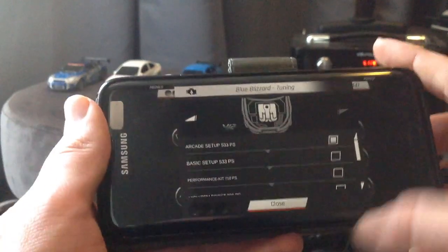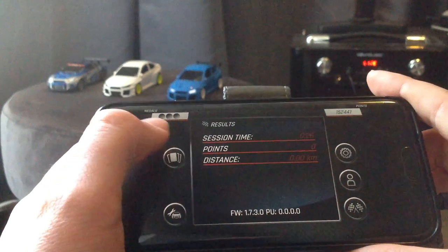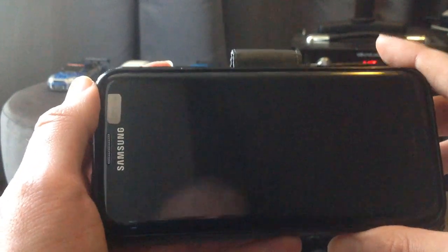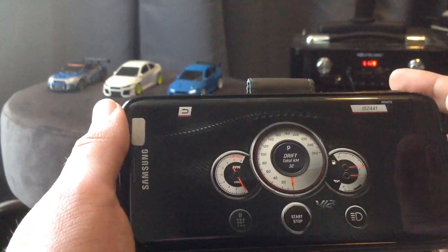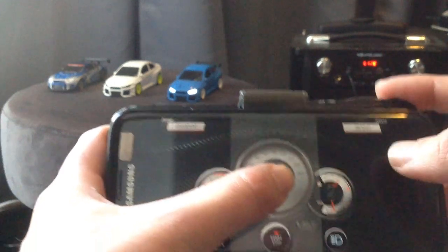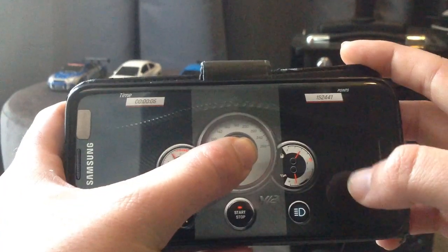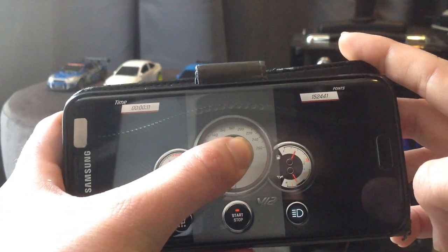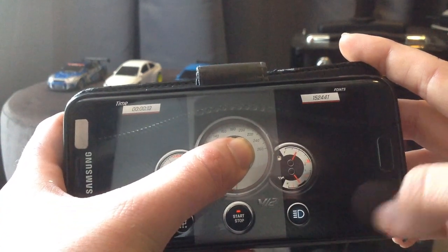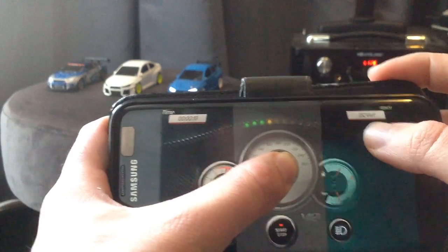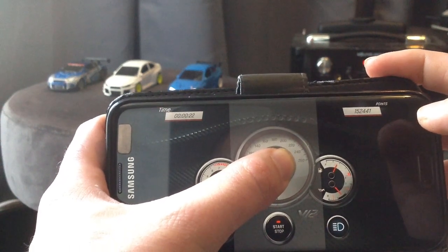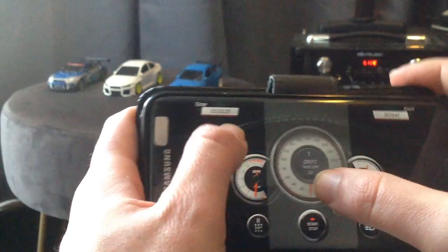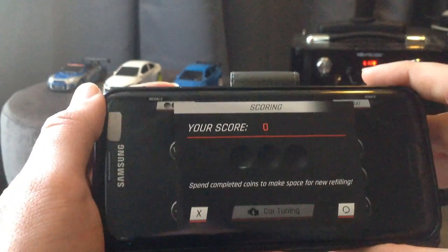So that's the engine sound of 533 brake horsepower which is on the standard mode. Now we're going to go back to tuning. I'm going to use the basic setup. It's probably going to be the same. It's only going to differentiate the handling I suppose. But might as well just do it for the video. It does change a little bit. It's a little bit more aggressive.